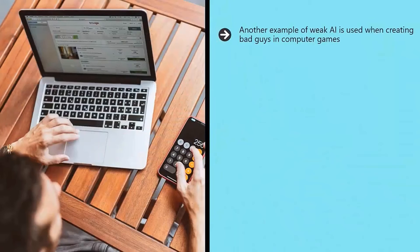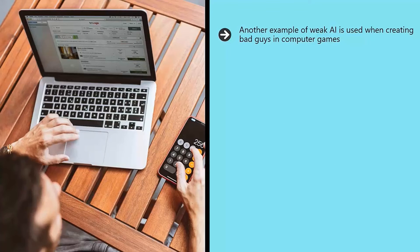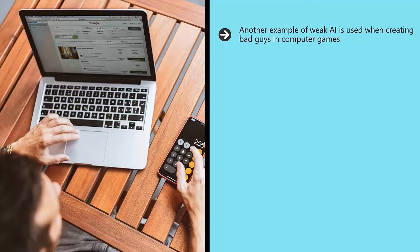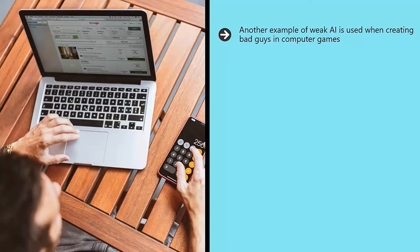Another example of weak AI is used when creating bad guys in computer games. These use programming in order to behave in a human-like manner and to provide a challenge for the player. However, the code is only useful in the context of the video game and so it's not about to turn into Skynet anytime soon.